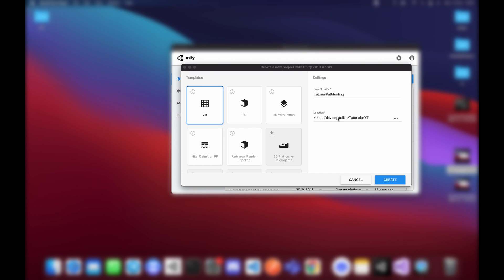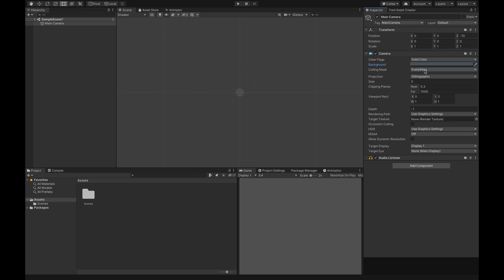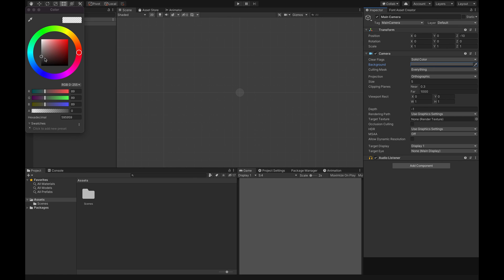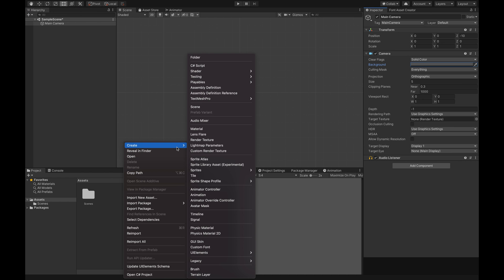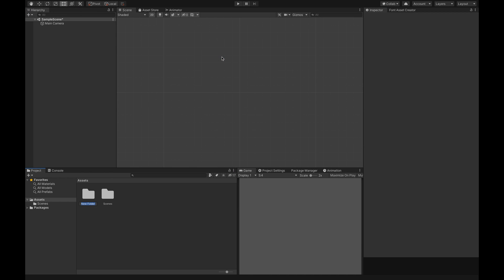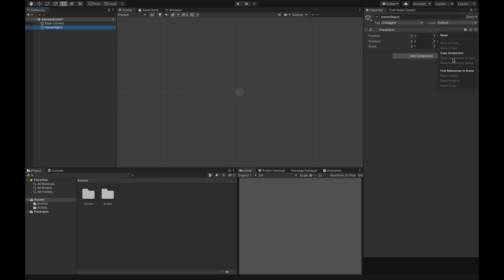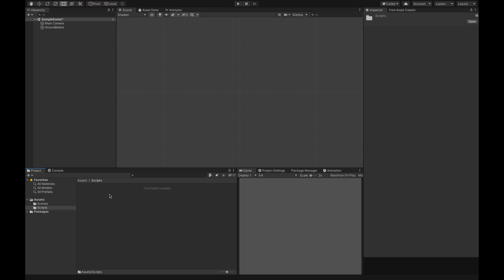First thing, we're going to create a new project — I'll call it 'tutorial pathfinding in 2D'. Inside Unity we're going to change the background to something like gray, then we're going to create a new folder called 'scripts' where we insert our script, and now we're going to create an empty object. It's good practice to reset the component — we're going to call it 'ground matrix'.